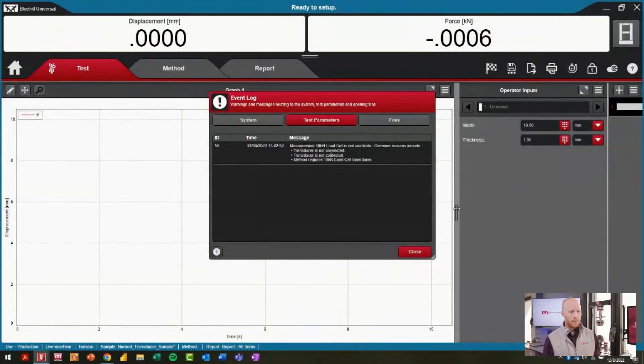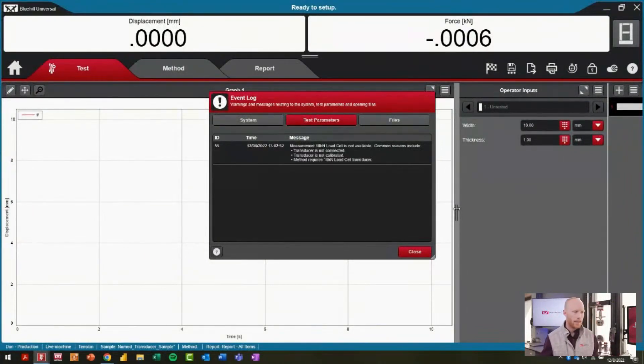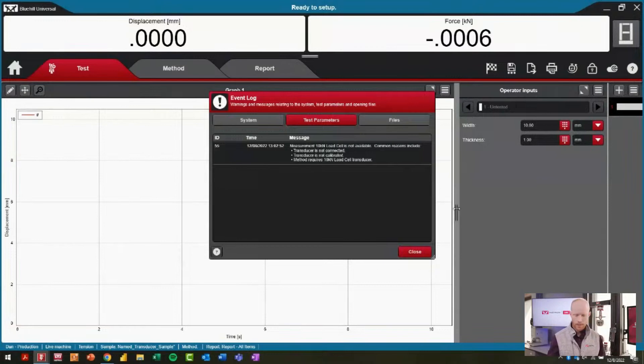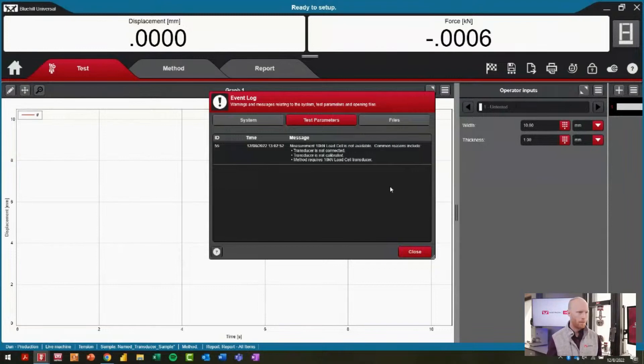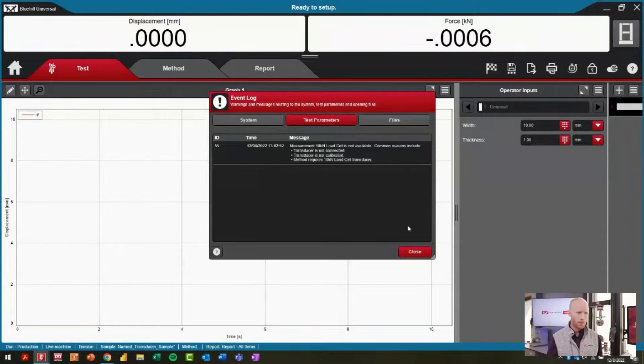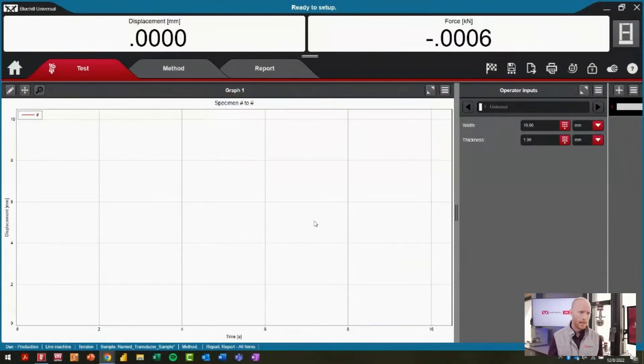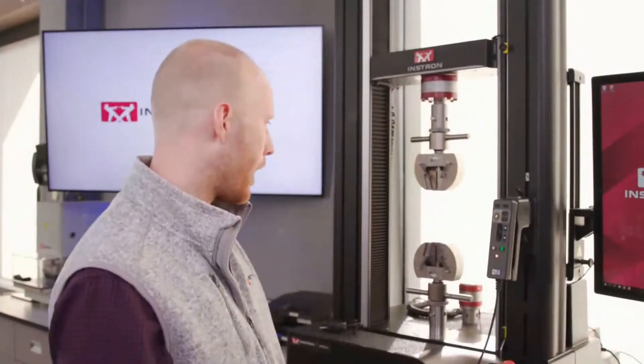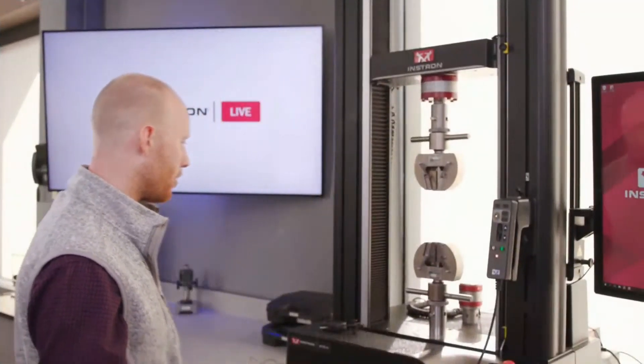But I quickly can see that an error has popped up. If we read what this error says, it says that my 10 kilonewton load cell is not available. So immediately, clearly something is wrong—I wasn't able to start the test.